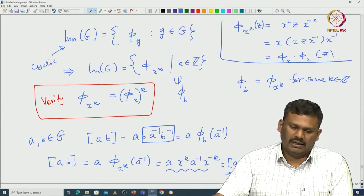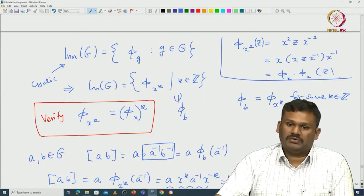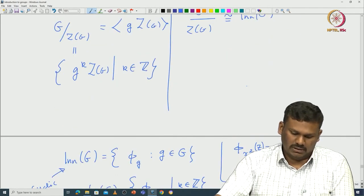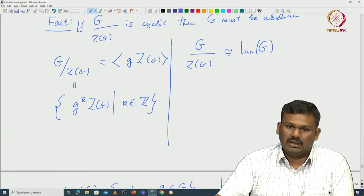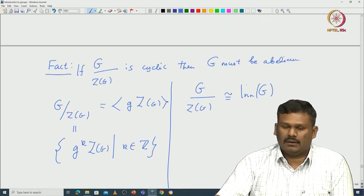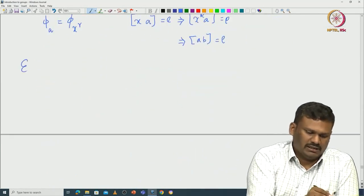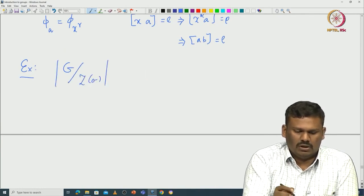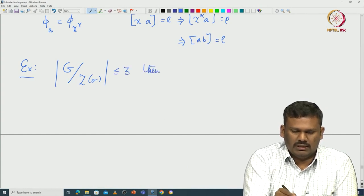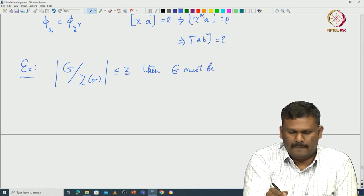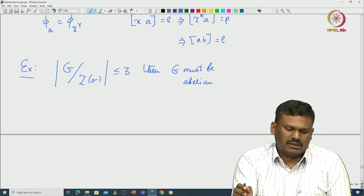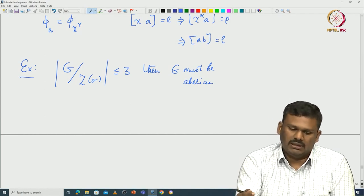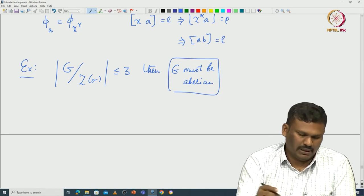This is one way to prove, using information about Inn(G), that G is abelian. Telling anything about Inn(G) is the same as telling about G modulo the center. As an exercise, you can easily conclude that if the cardinality of G/Z(G) is less than or equal to 3, then G must be abelian, because groups of order 1, 2, or 3 must be cyclic.